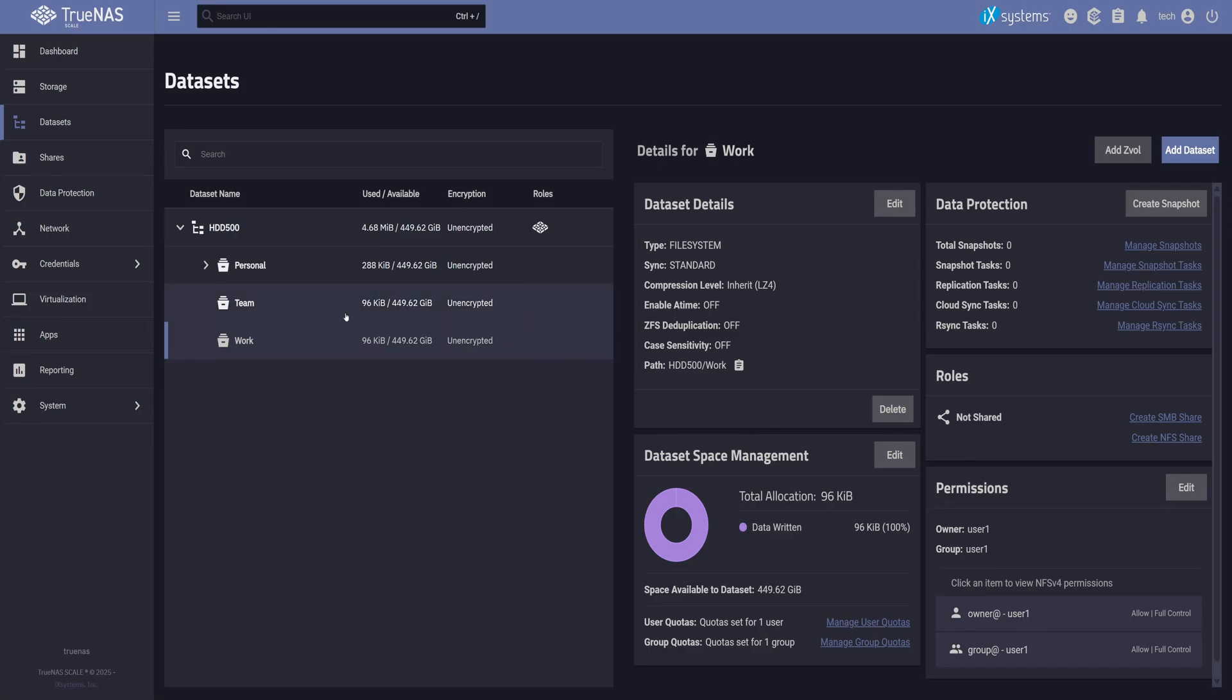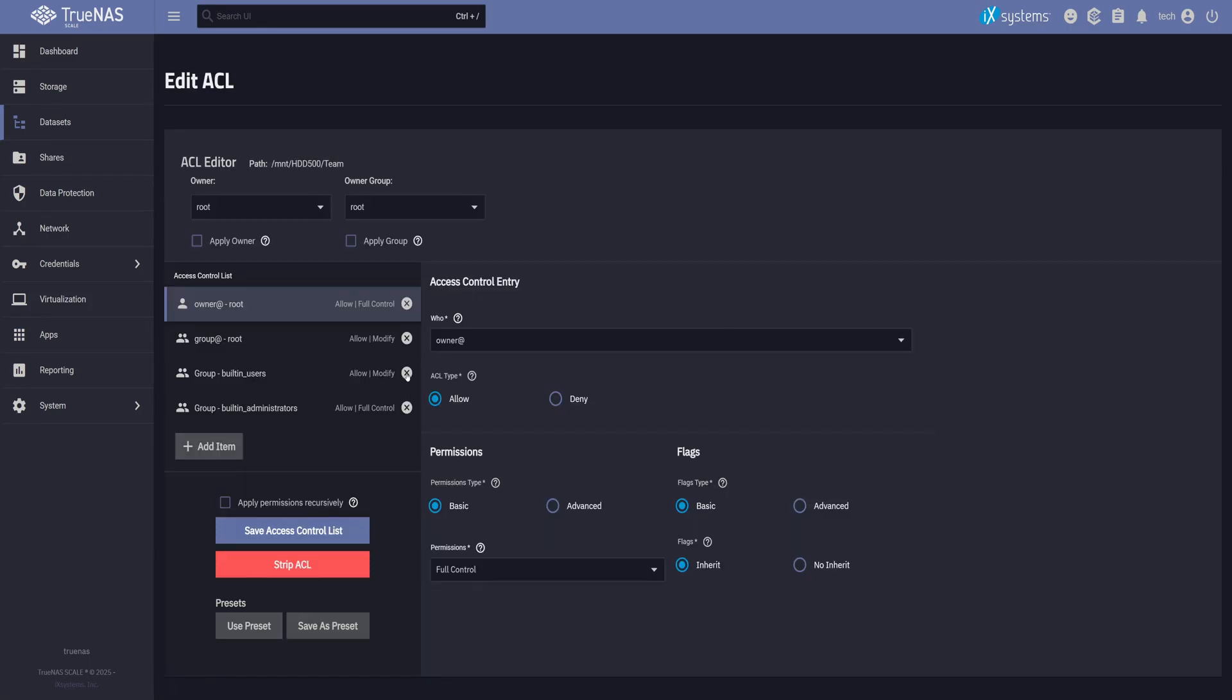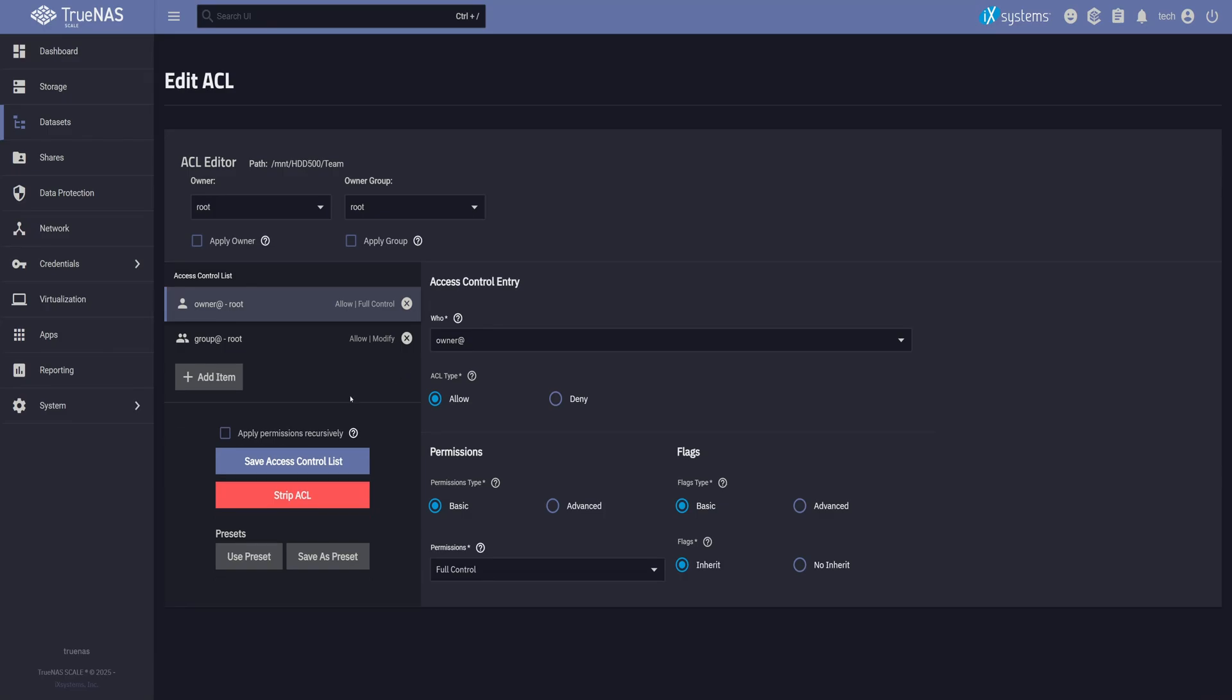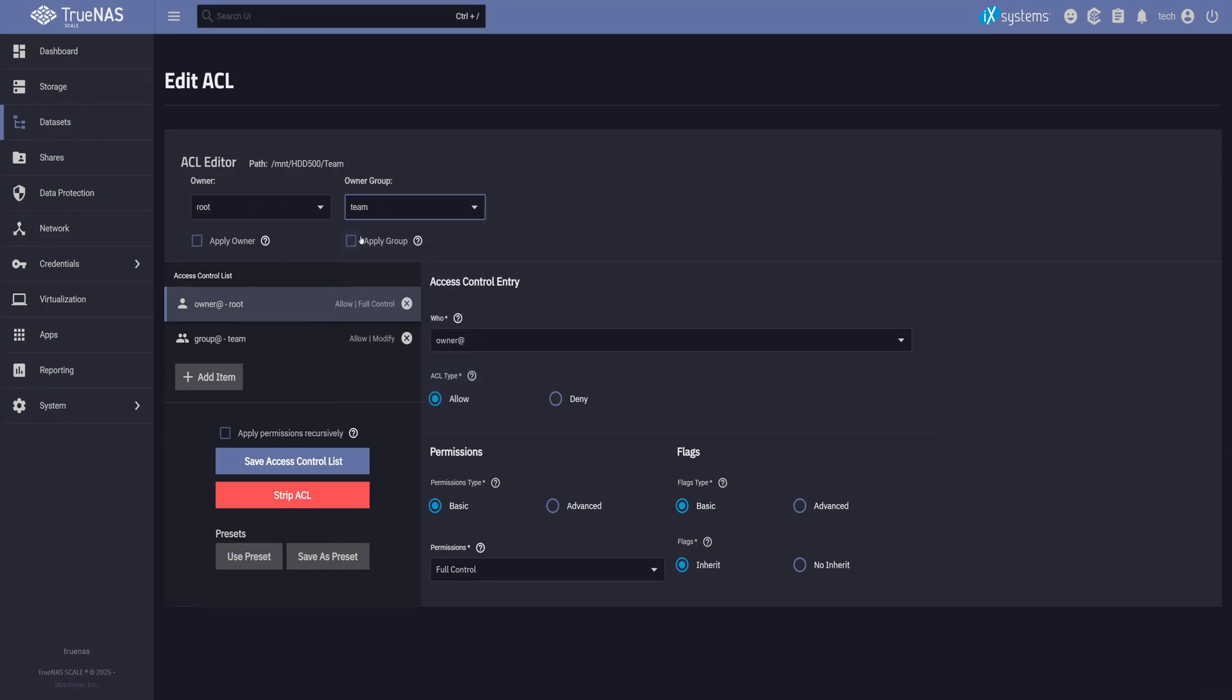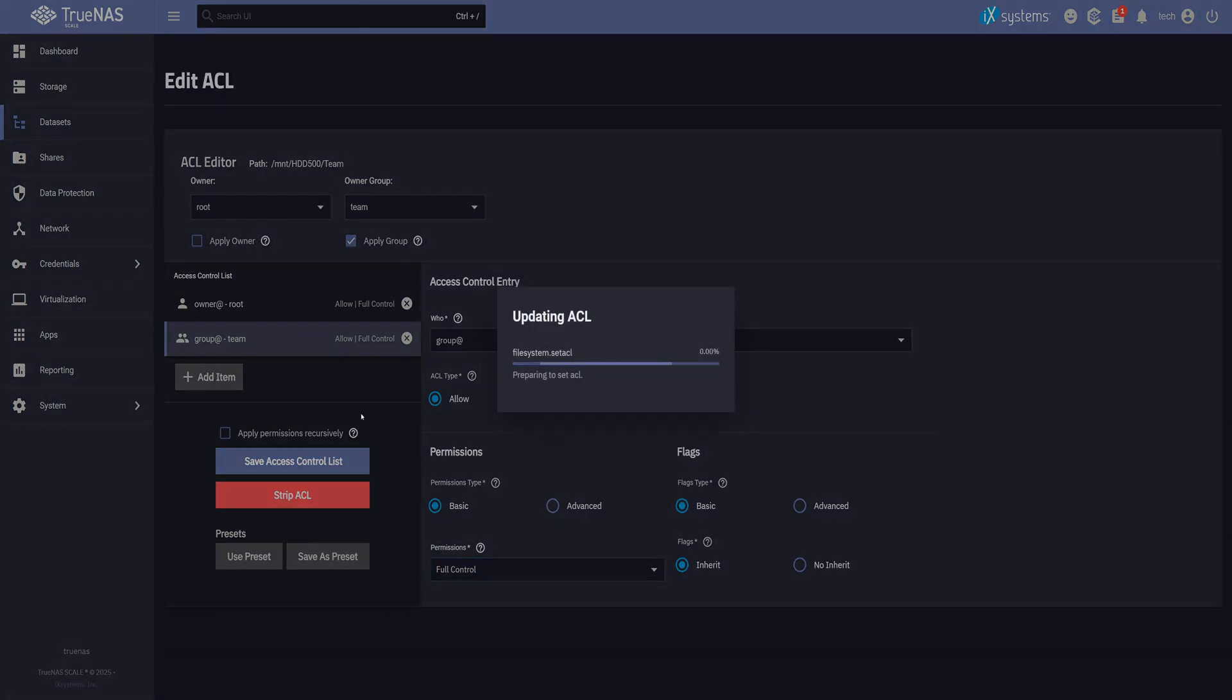Now let's configure permissions for the team dataset. We can remove the extra ACL items again. Keep the owner as root, but change the group to team. Make sure to apply it by ticking this checkbox. And of course, I'll give the team full control. ACLs let you get really specific. You can give just the right access to the right people or groups. This setup is basic, just enough to get started. Over time, we can build much more complex configurations. Let's go ahead and save this.